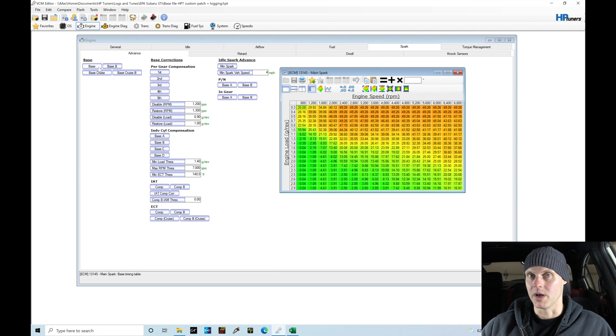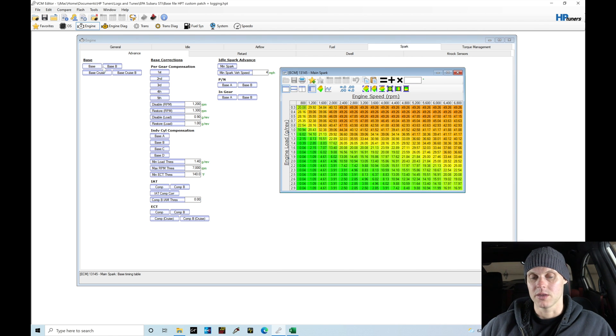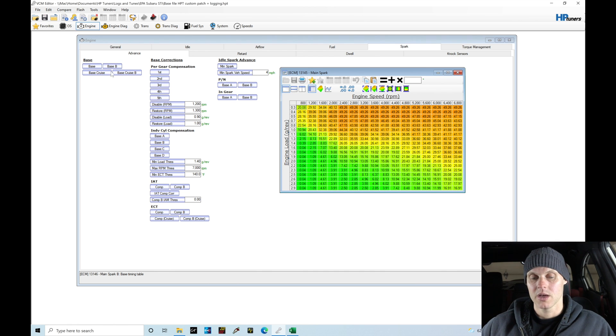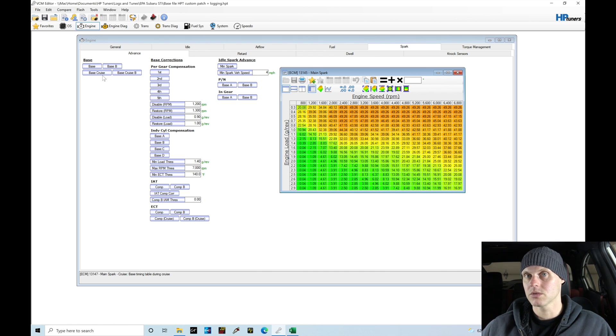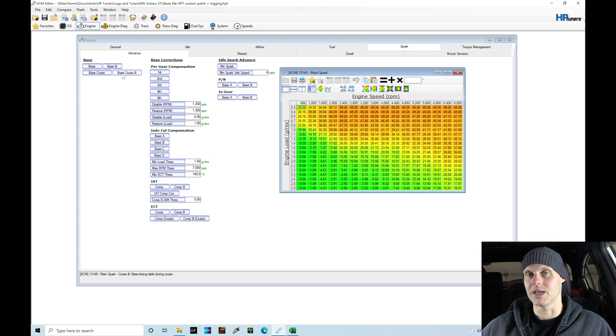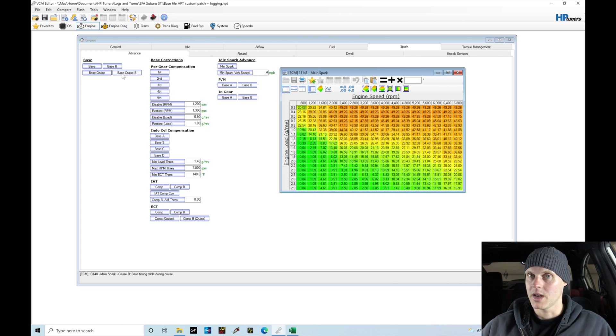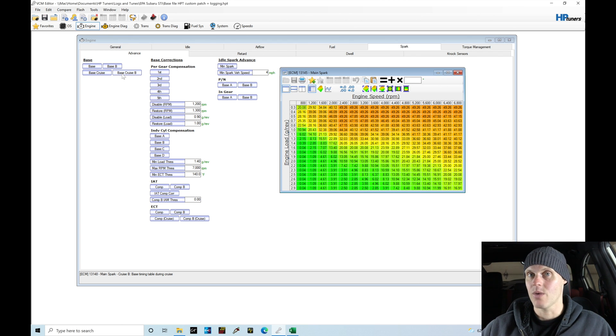In the base table, Base A is TGVs open engine already warmed up. Base B is TGVs open engine warming up. Base Cruise is TGVs closed, and Base Cruise B is TGVs closed engine warming up. I like to make all my values in the table the same.